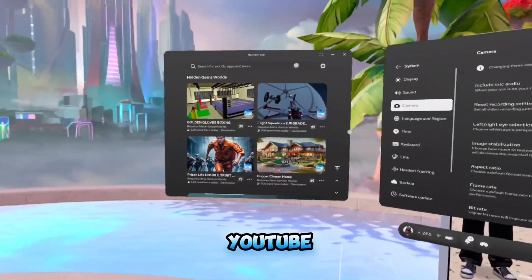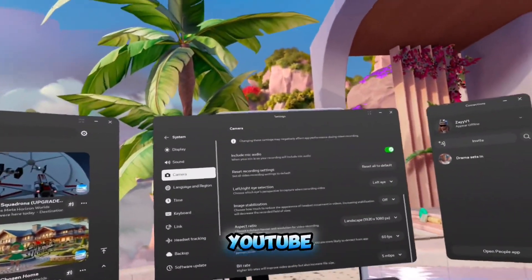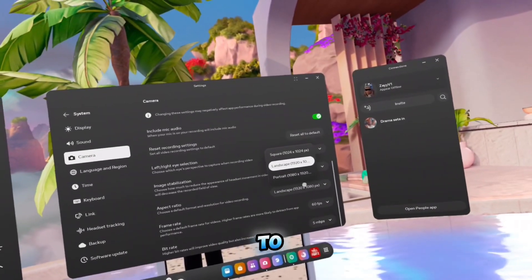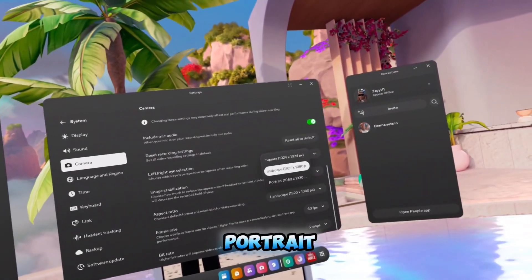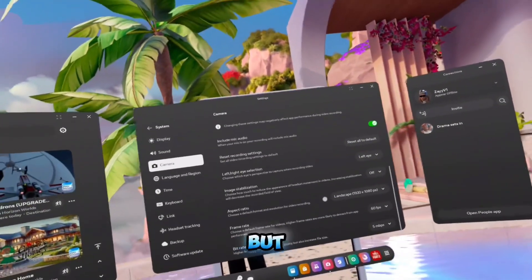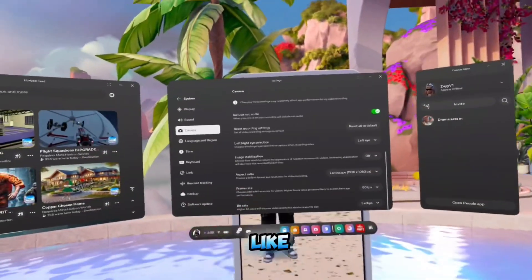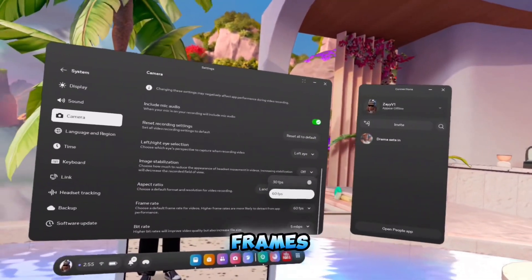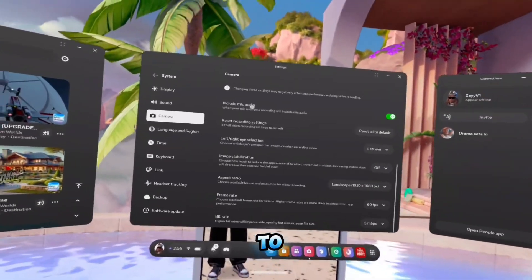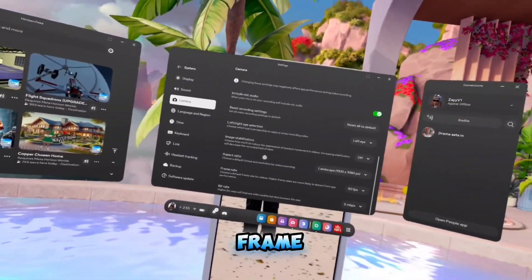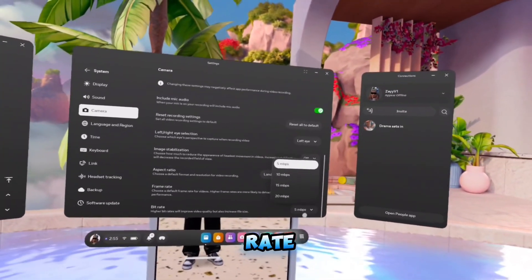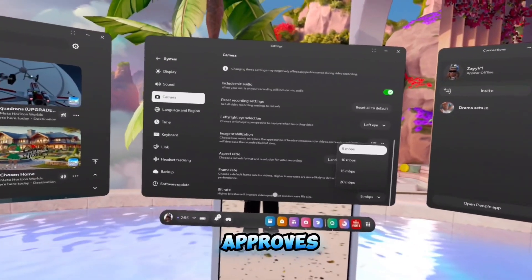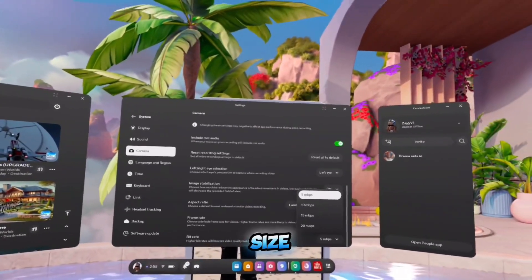That's the normal YouTube format. If you switch it over to portrait, that'll be like the shorts format. You want your frames to be 60 frames per second. You have to set the frame rate and your bit rate — it says it improves the quality and increases the file size.